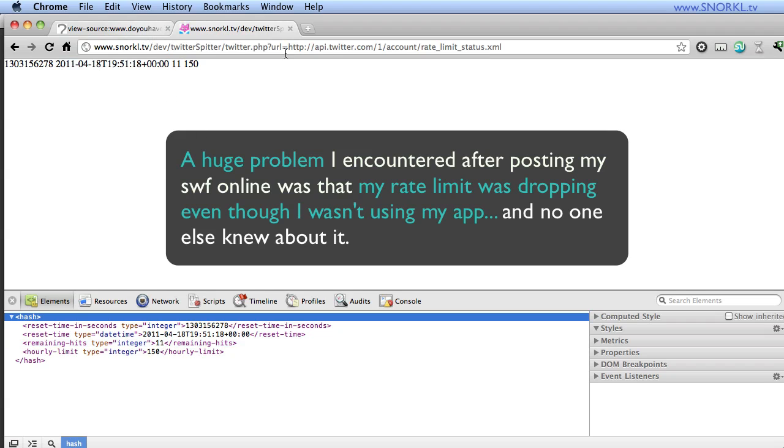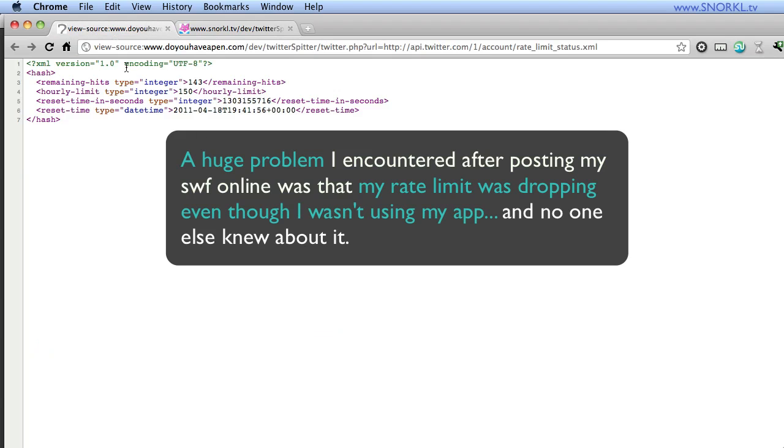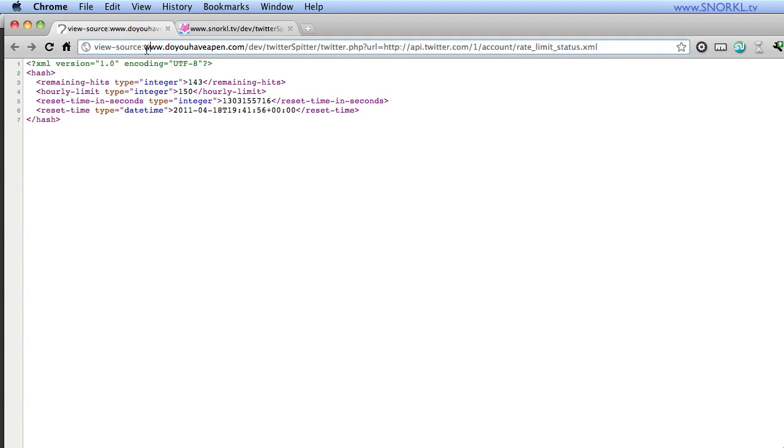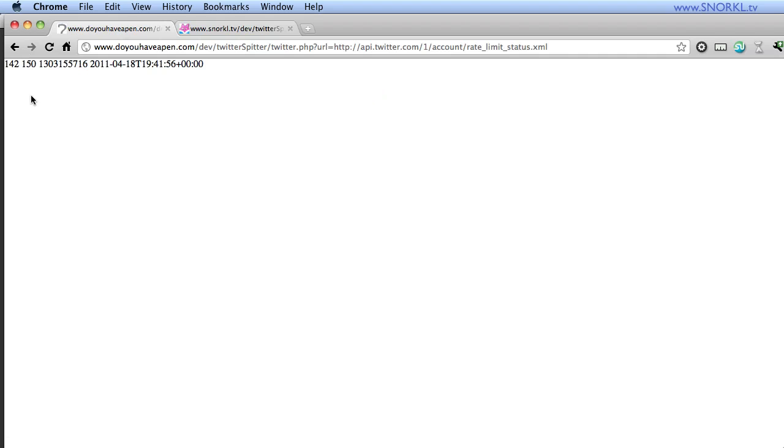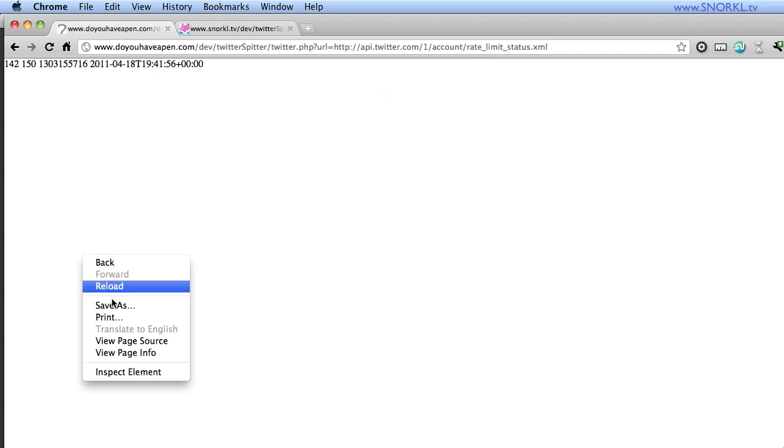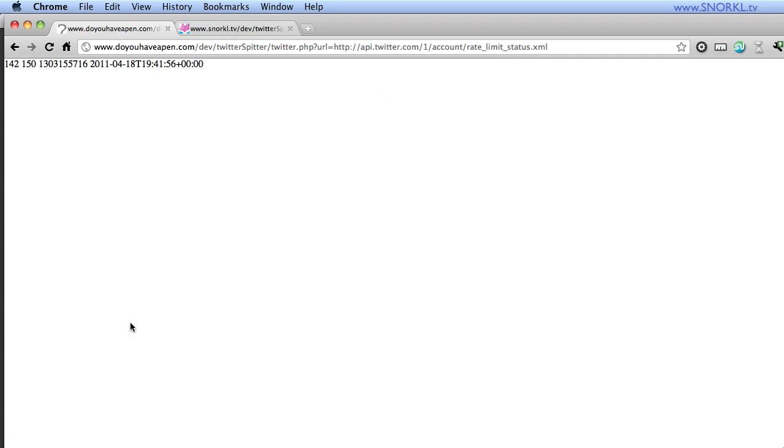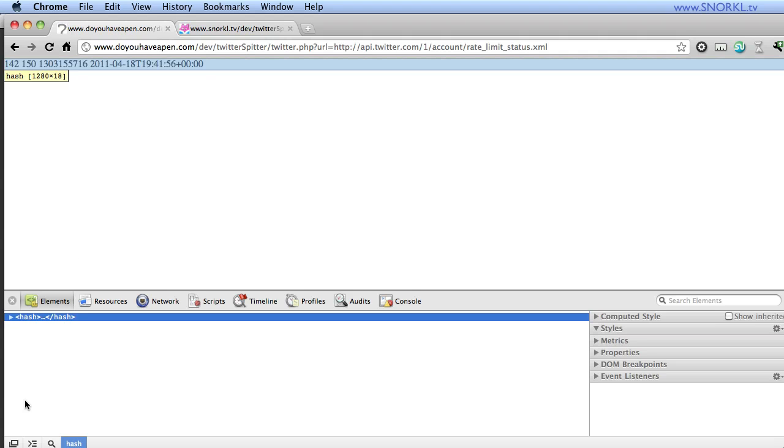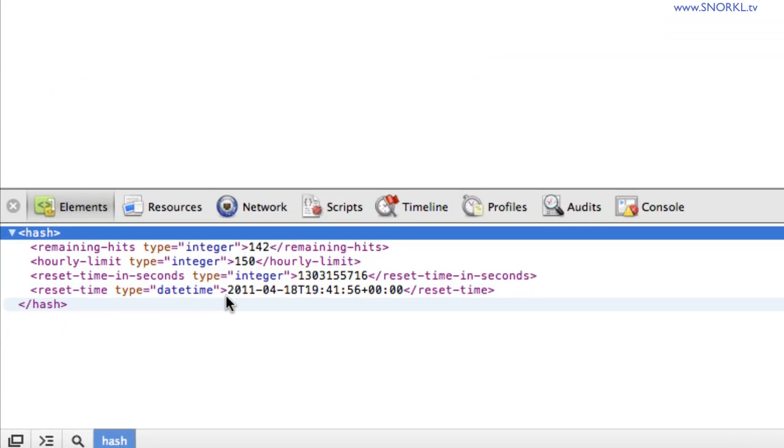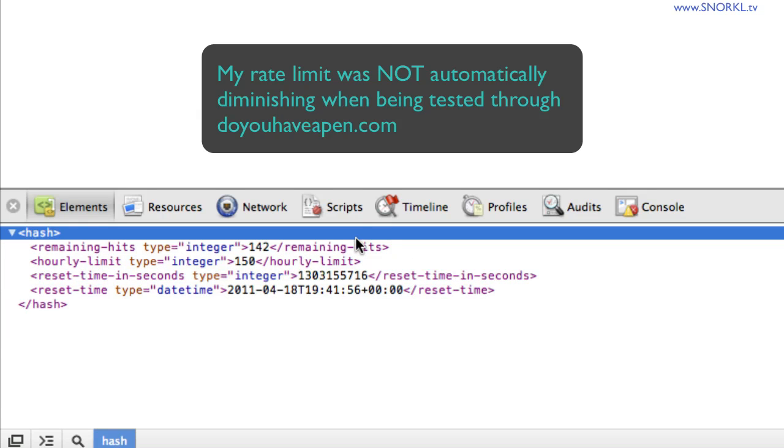If I request that same page through Do You Have a Pen, you'll see the data that I get. If I do inspect elements, it just makes it more readable. Here I have 142 hits remaining for this hour. And what I was seeing was that when I was requesting Twitter stuff from Do You Have a Pen, my rate limit was hardly going down at all.